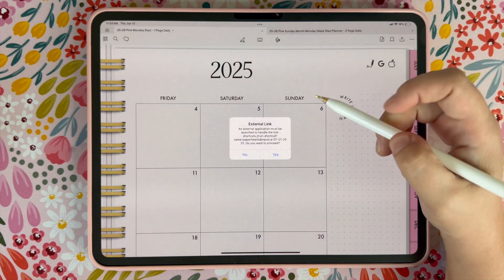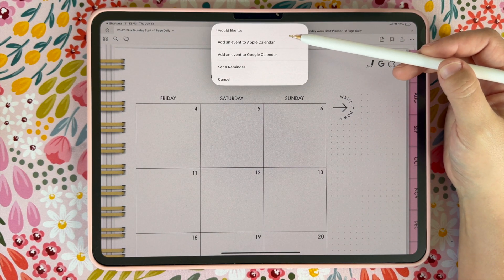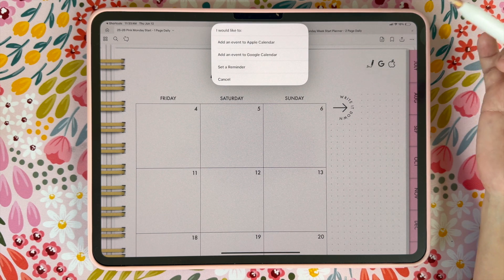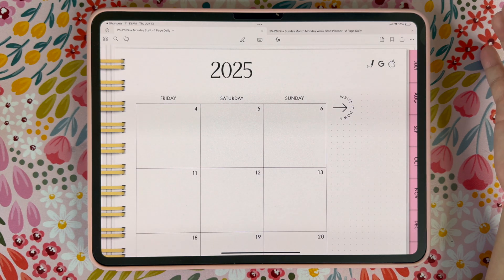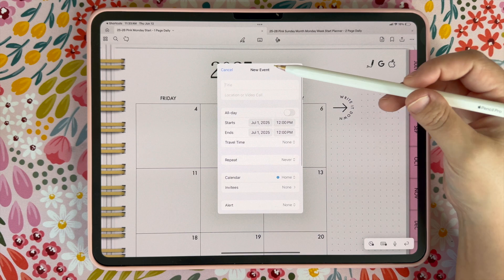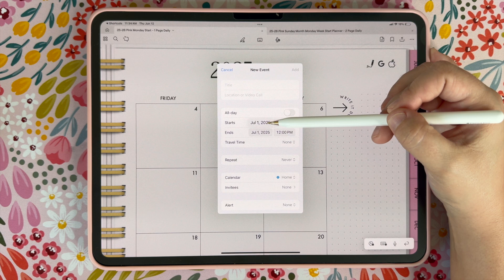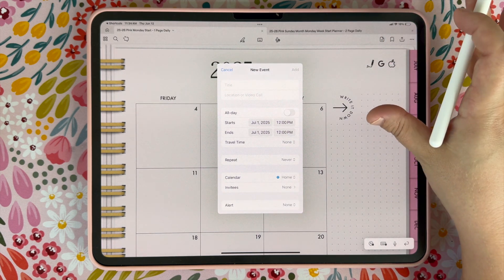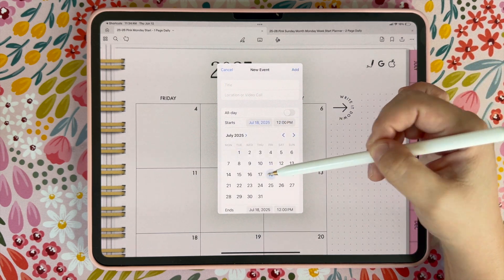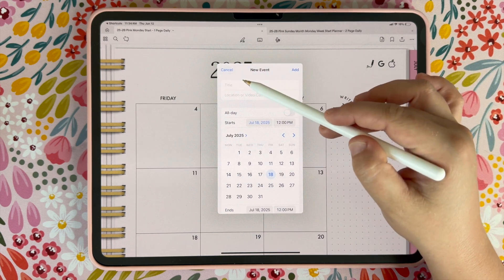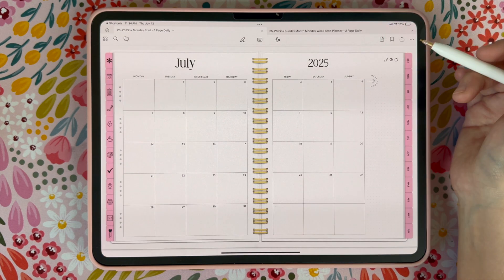When you click on the Apple icon, you're going to choose yes that you want to run the external link, and a shortcut is going to engage. It's going to ask you if you want to add an event to your Apple calendar, your Google calendar, or set a reminder. When you click on that it's going to pop up and bring your calendar up — give it a few seconds to work. From here you can add your event. It's going to default to the first day of the month no matter what link you choose, so it's always going to be the first day of whatever month you are on. Then you can change the date to whatever day you want and add your event. It works the same for Google calendar and reminders.